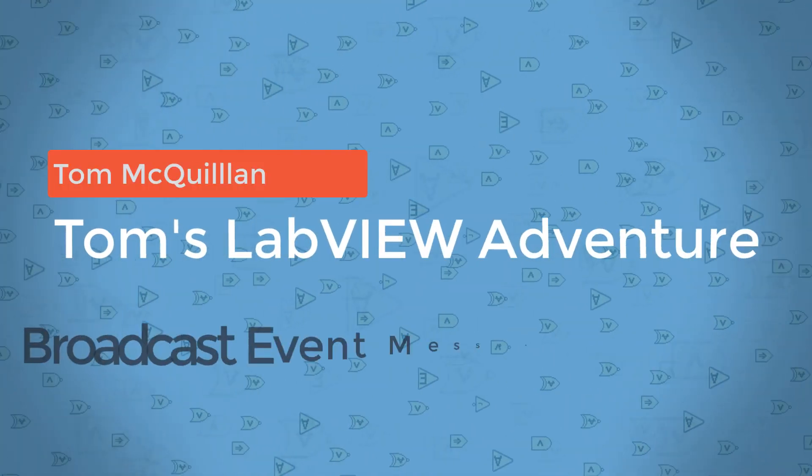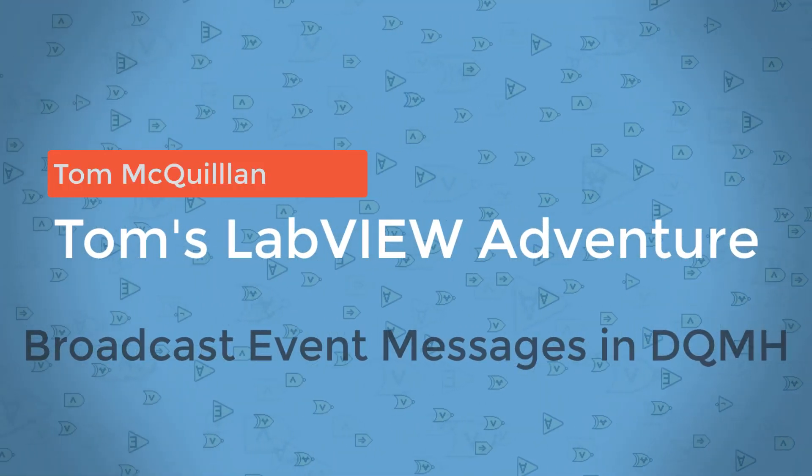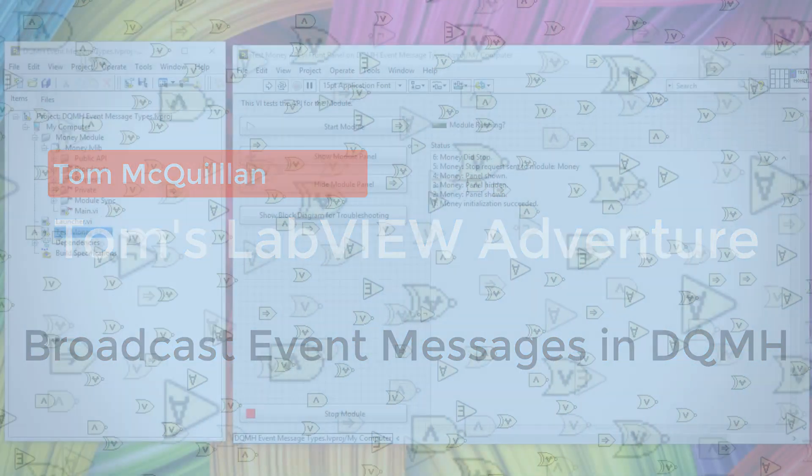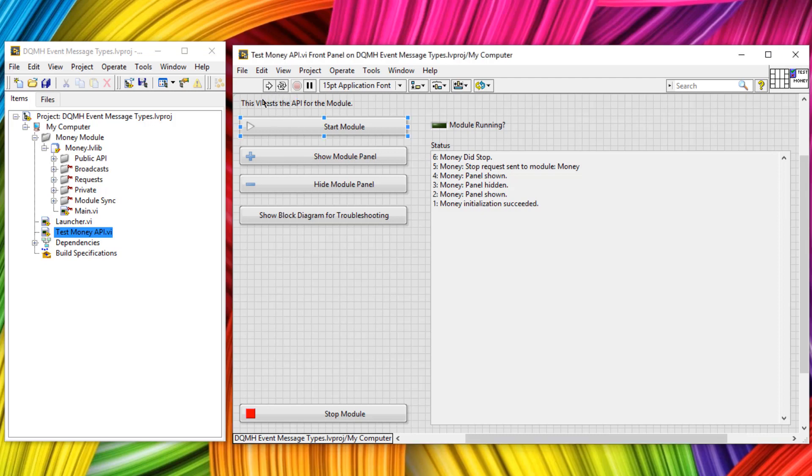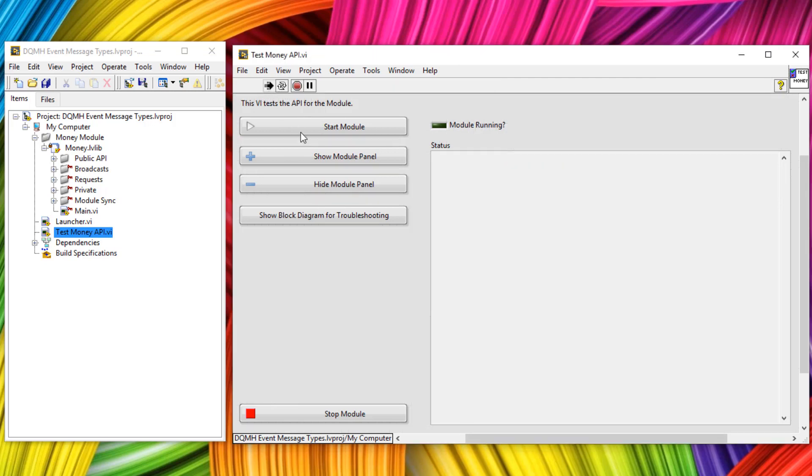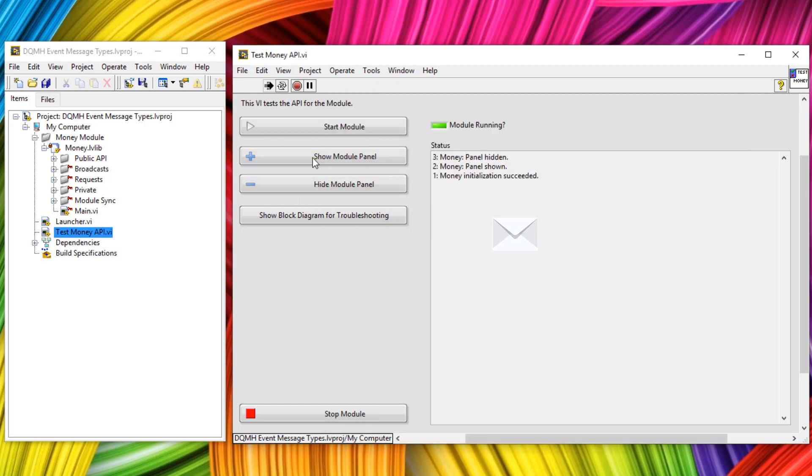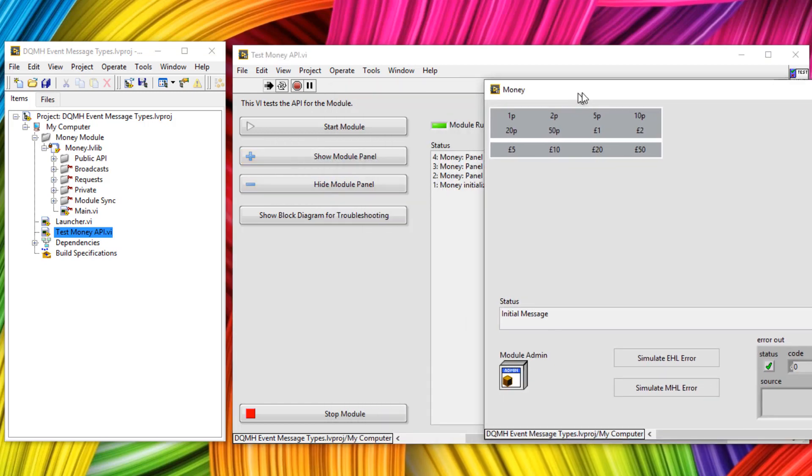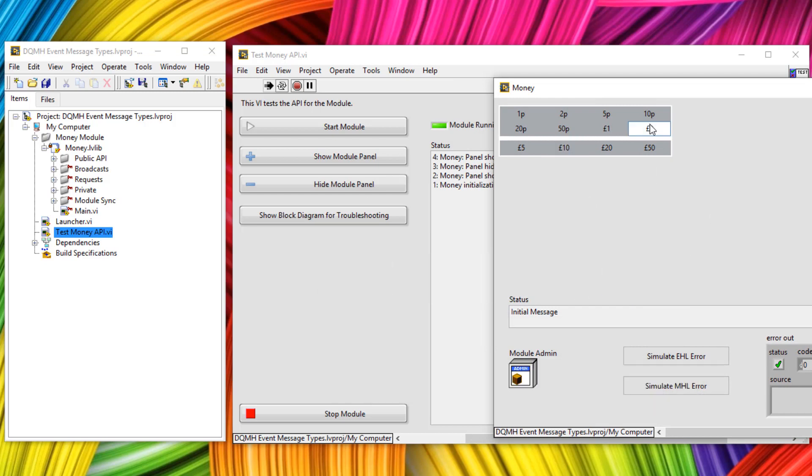In the last tutorial I went through how we can create a brand new DQMH module and send it request messages. For example, I've created a brand new module here called money and if I run the tester, I can start the module, I can show the front panel, hide it, show it again and these are just sending request messages from the tester to the money module.